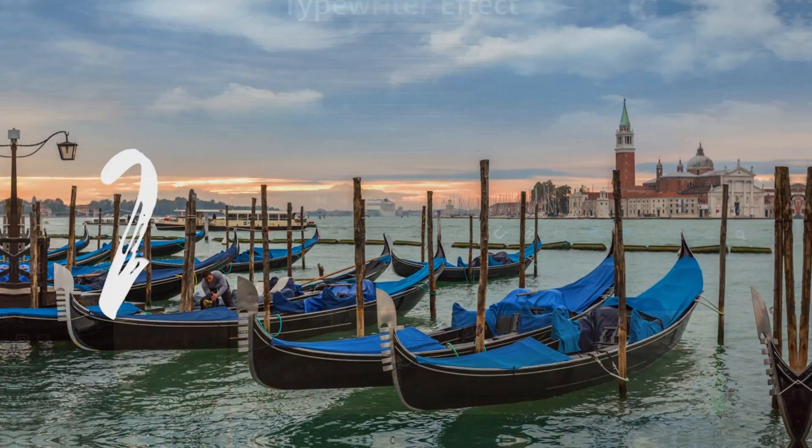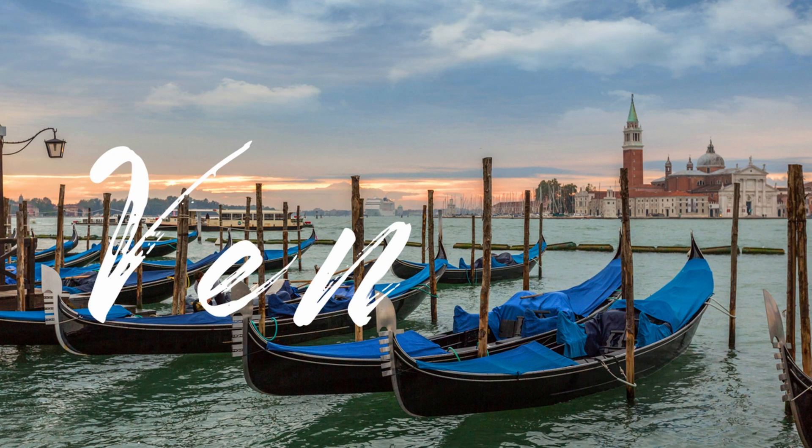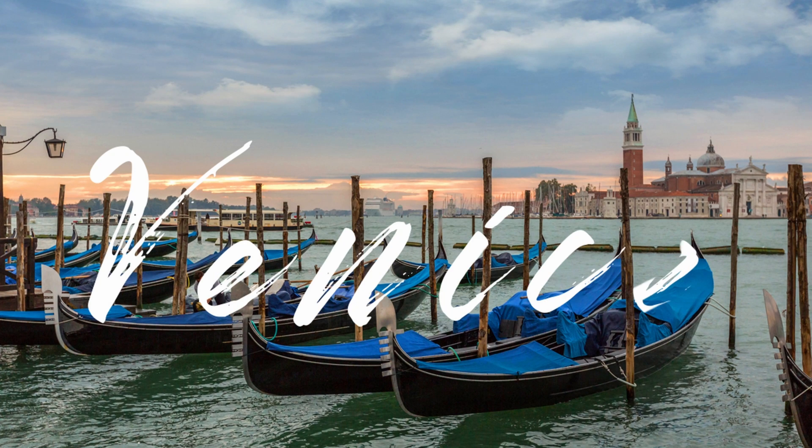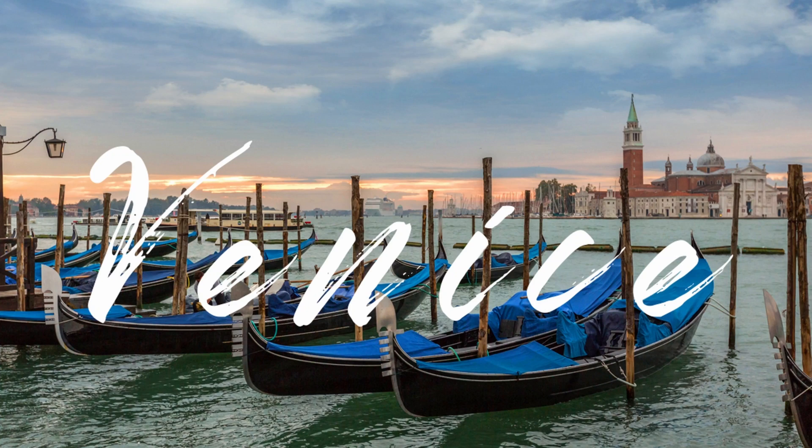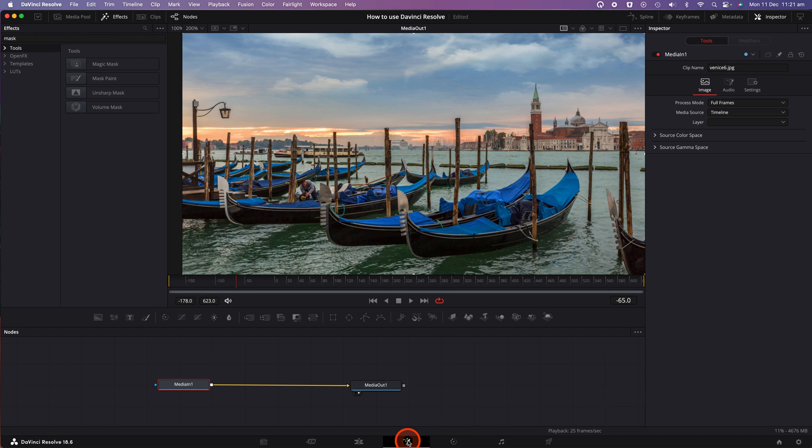Next, we're going to take a look at how to create a handwriting effect. To do so, we're going to click into the Fusion tab. This is the fourth icon along on the bottom of the screen. The Fusion tab is a powerful feature of DaVinci Resolve which allows you to put together complex animations and effects within a clip on your timeline.